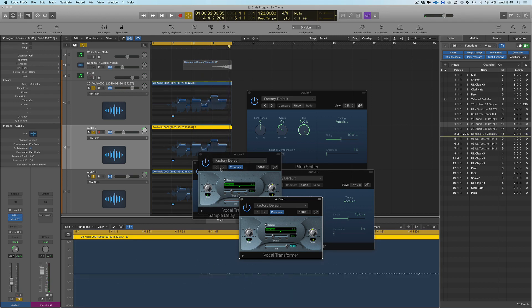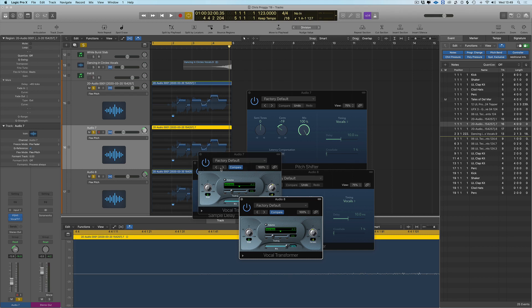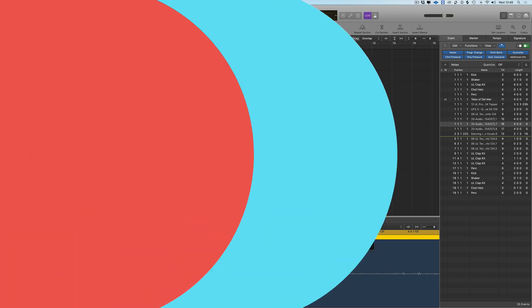There you go, that's using stock plugins in Logic to thicken up a vocal. Guys, listen, thank you very much for watching. I hope you've enjoyed these tips and tricks from me. See you all very soon.